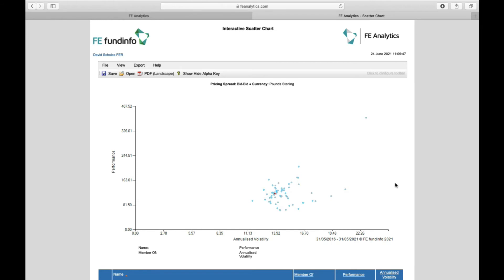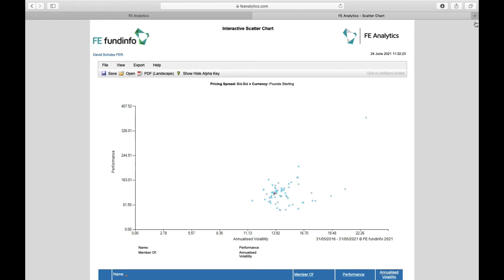And again, the performance and risk of each one, but ultimately also where the sector average sits. So as the name implies, an interactive scatter chart is actually quite interactive. The chart image is dynamic.